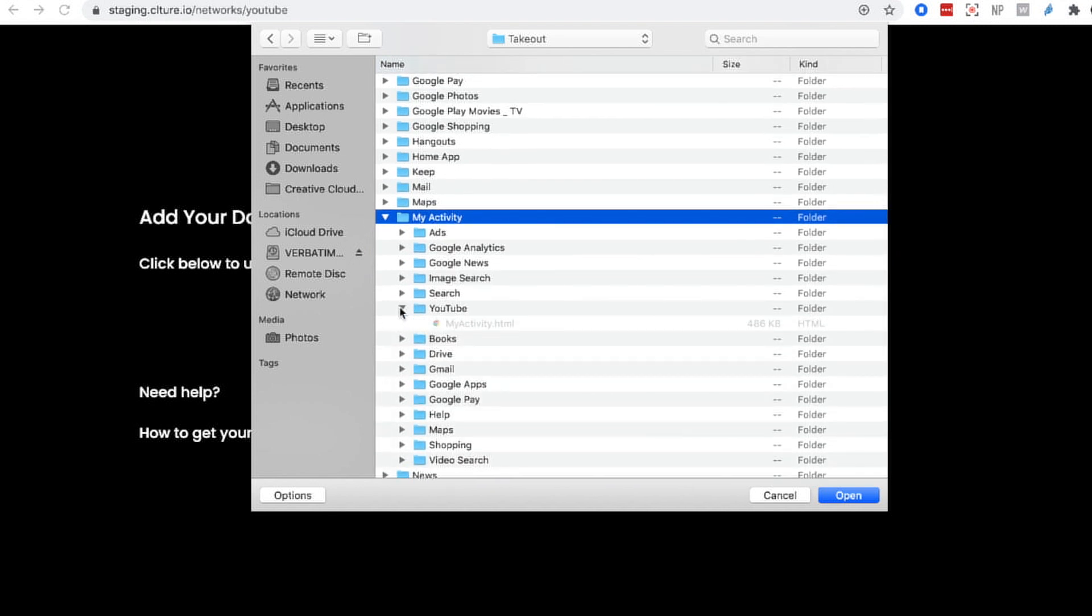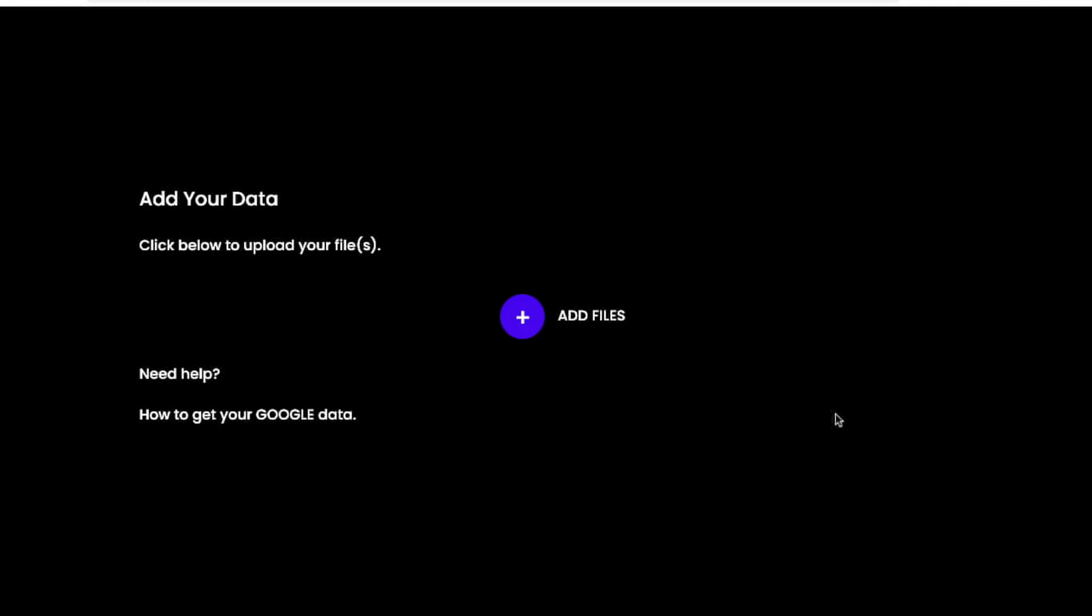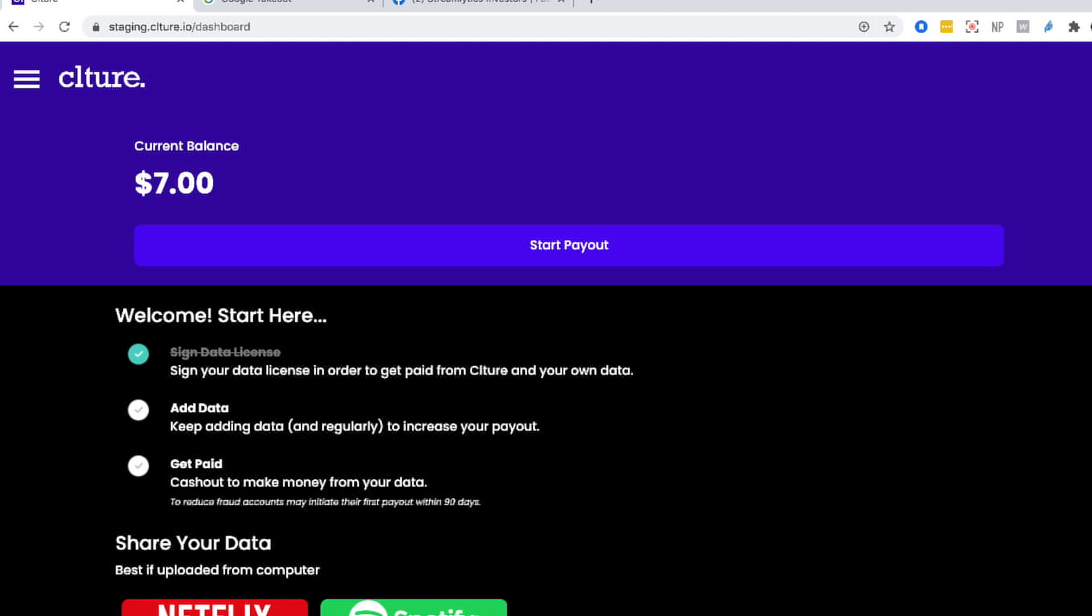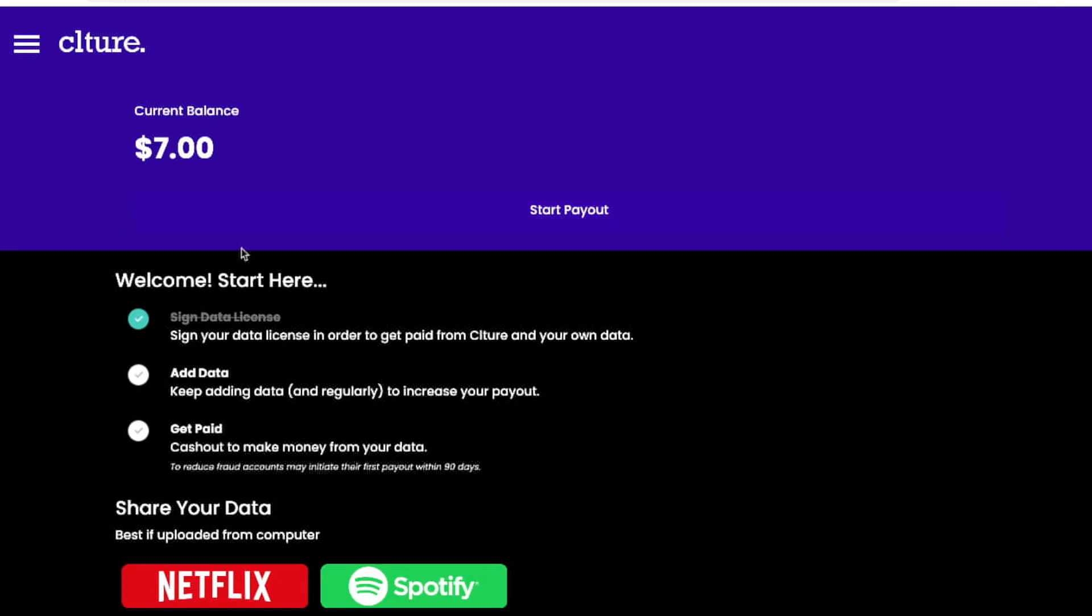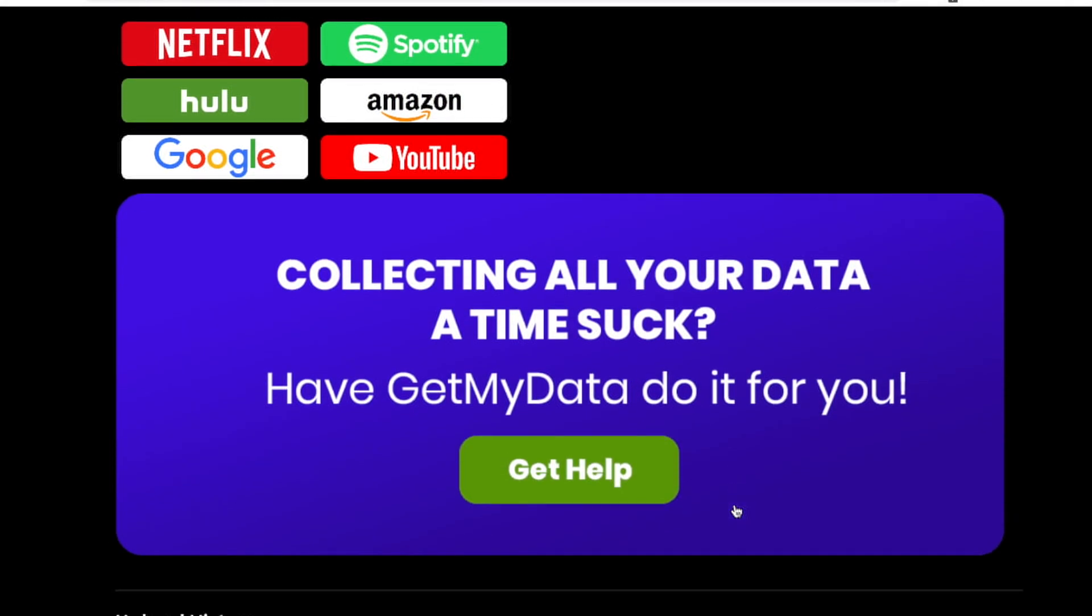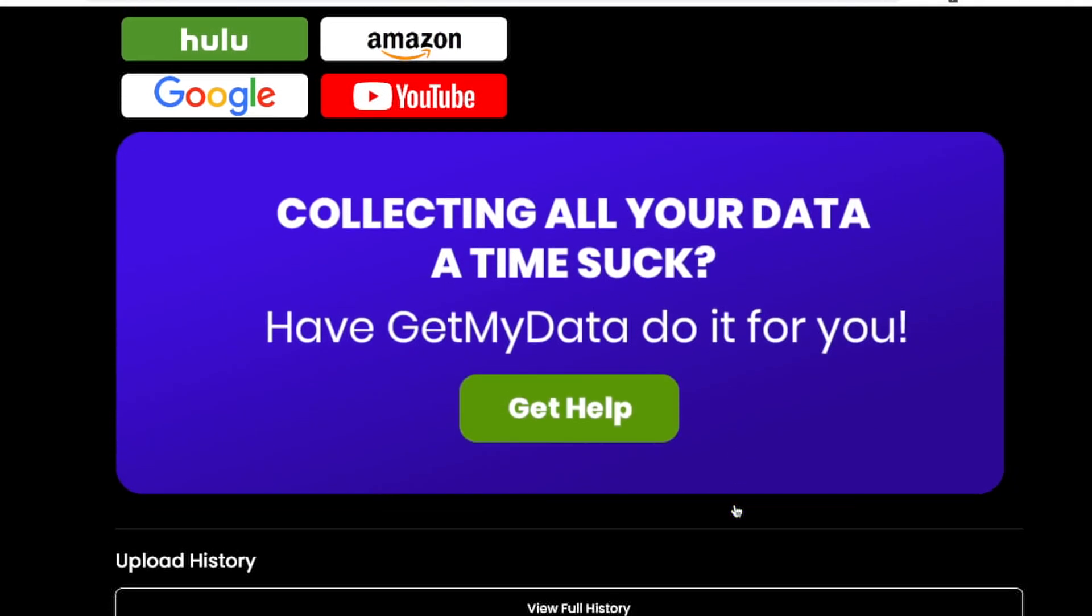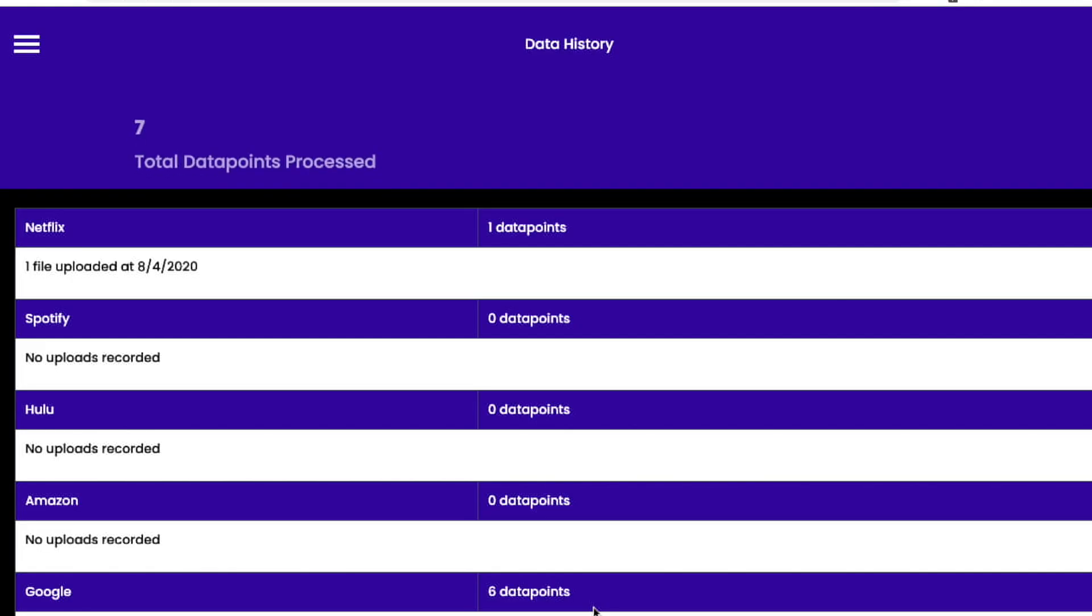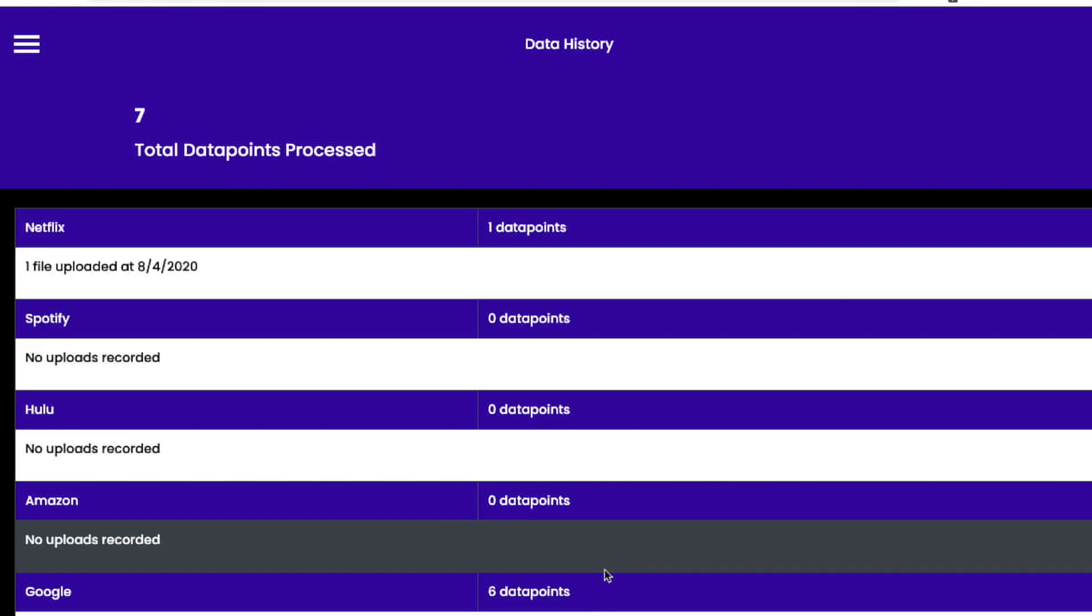Once you finish uploading all of your files, go back to your dashboard and scroll to the bottom of the page. You'll see a button that says upload history. Click view full history and this page will show you all of the data points that you have uploaded from each service.